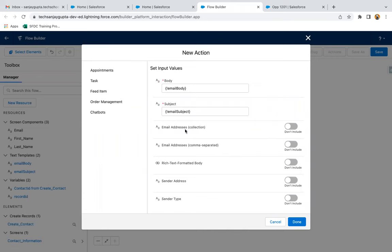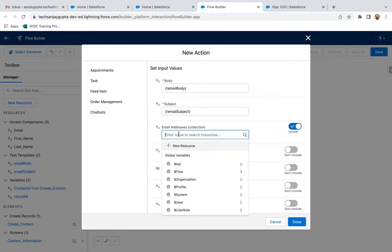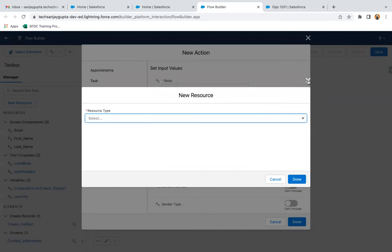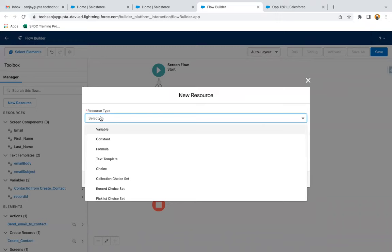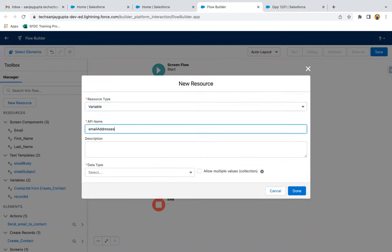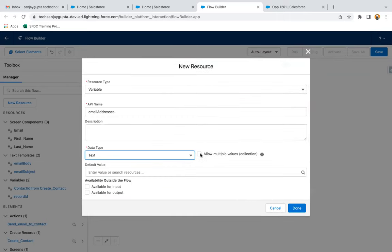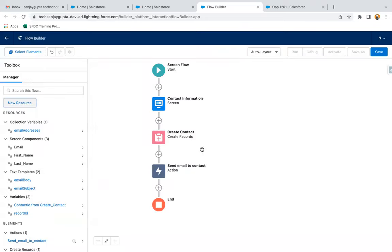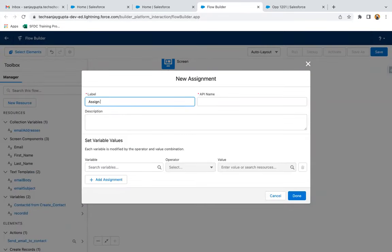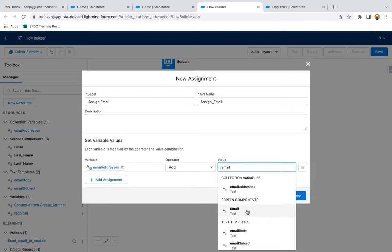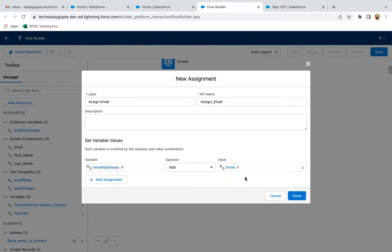Now I need to provide the email addresses, and that too as a collection, or we have another option as comma-separated values. I'm going to create a collection. I'm going to create a resource variable — the API name is 'email_addresses,' data type is Text, and allowing multiple values so that it will become a collection. Before this send email action, I just need to use an Assignment element to assign the email to that collection variable. I'm selecting the collection variable 'email_addresses,' then choosing Add and selecting the email received on the screen, adding that into the collection variable and clicking on done.